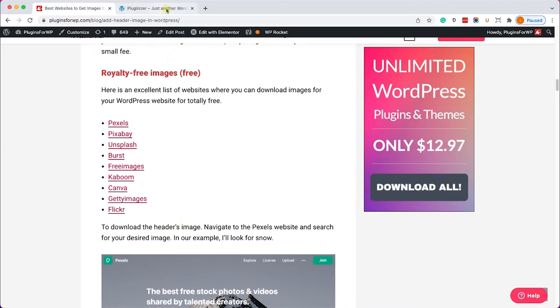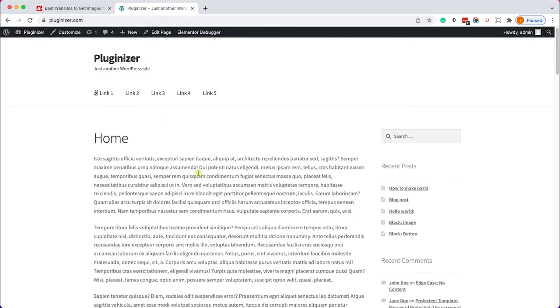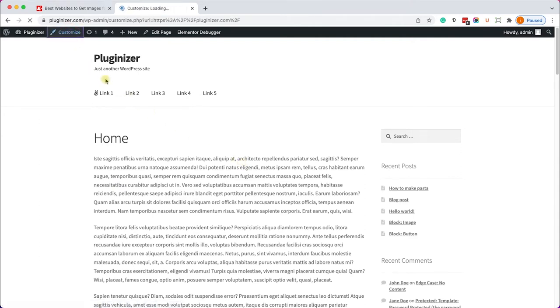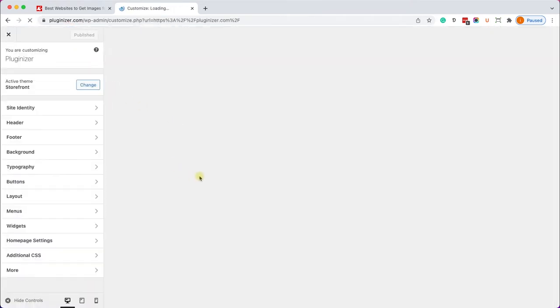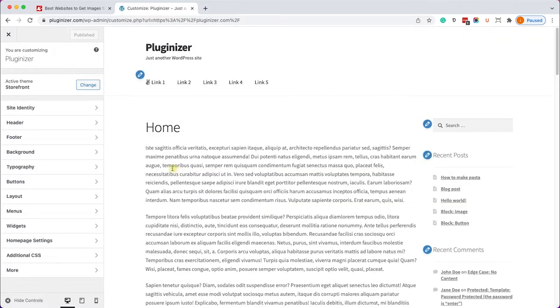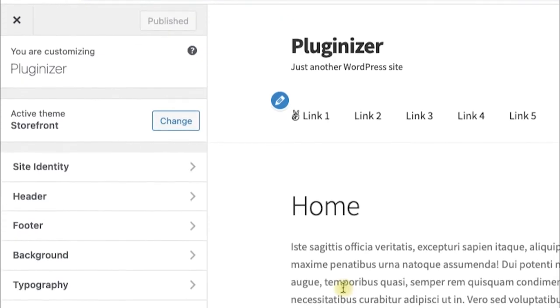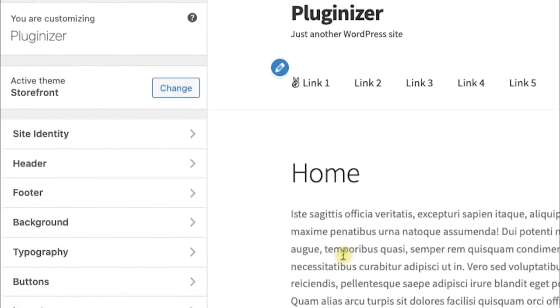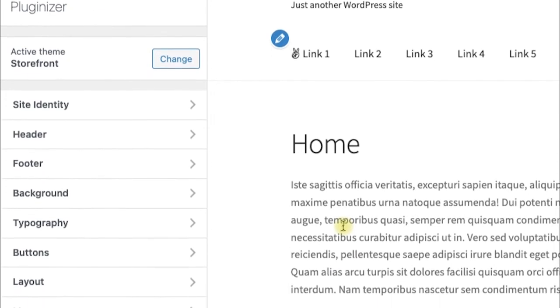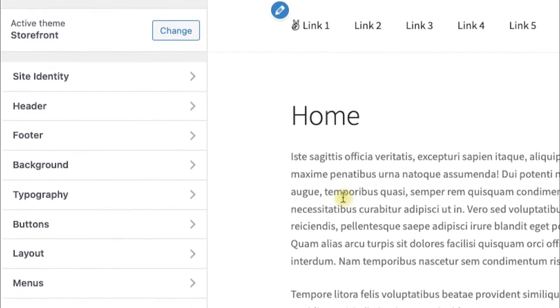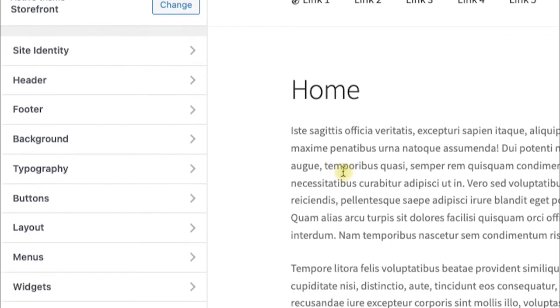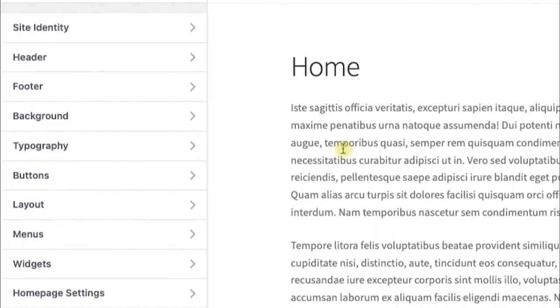After you downloaded your desired image, go to your WordPress website into the customized screen and here based on the theme you are using you will have multiple options to choose from. This is the storefront theme and this theme luckily have the option to add an image to the header.